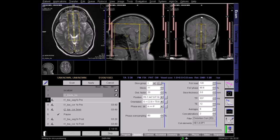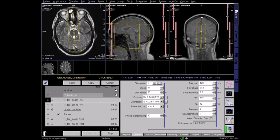Scroll through and identify the pituitary gland. Your slices must be sufficient to cover the pituitary gland side to side. Make sure of this by including the right and left carotid arteries on either side. Check that the block is centred on the pituitary gland on both the axial plane and the sagittal plane.